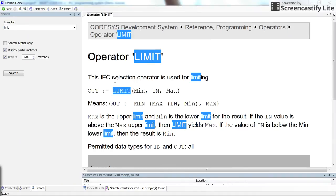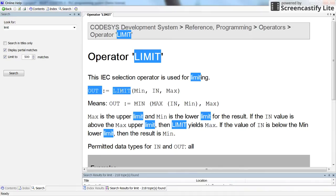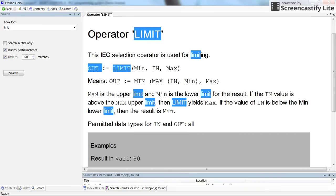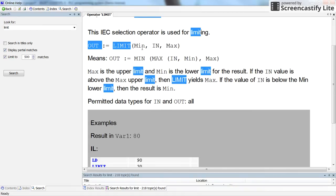In this short video I will explain how to use the LIMIT operator. It has three inputs and one output. The inputs are the minimum value, maximum value, and the input itself. The output is the output variable. If the input is between minimum and maximum, the output equals the input. If the input is smaller than minimum, the output will be the minimum value. If the input is bigger than the maximum, the output will be the maximum value.